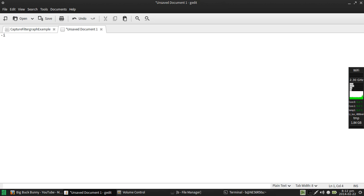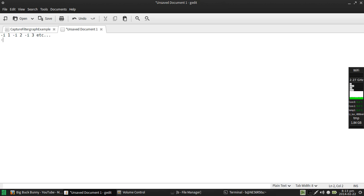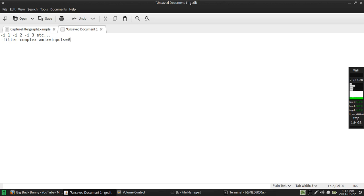Now basic syntax for that is you're going to declare an audio input, let's just call it one. You can declare a second input two, or you can keep going down the line here, I can do three or four however many I need. And then you're going to call a command dash filter underscore complex. Amix stands for audio mix equals inputs equals and then however many inputs you have actually defined.